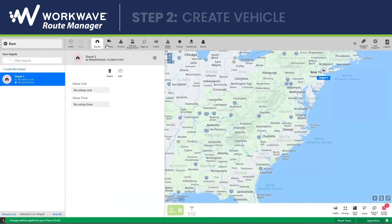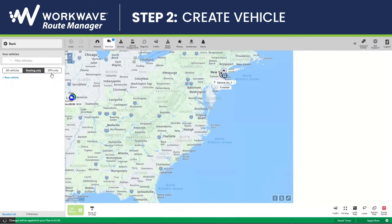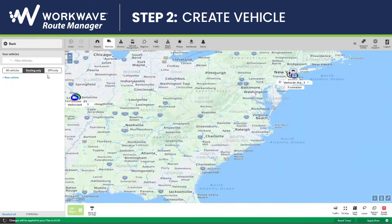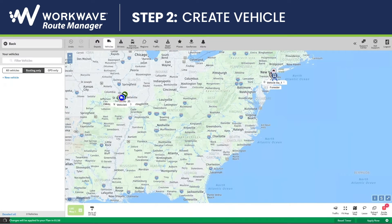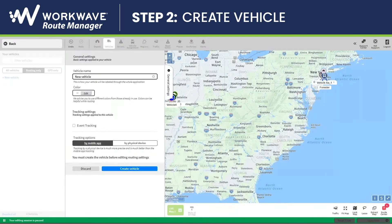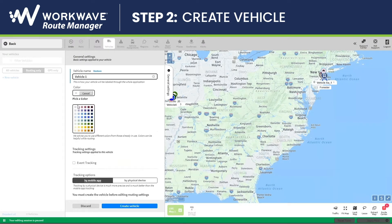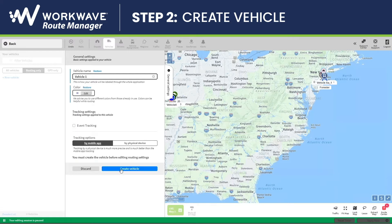Next, you'll need to create your vehicle. I'll click on Vehicles, click on New Vehicle, give my vehicle a name, choose a vehicle color, and click on Create Vehicle.